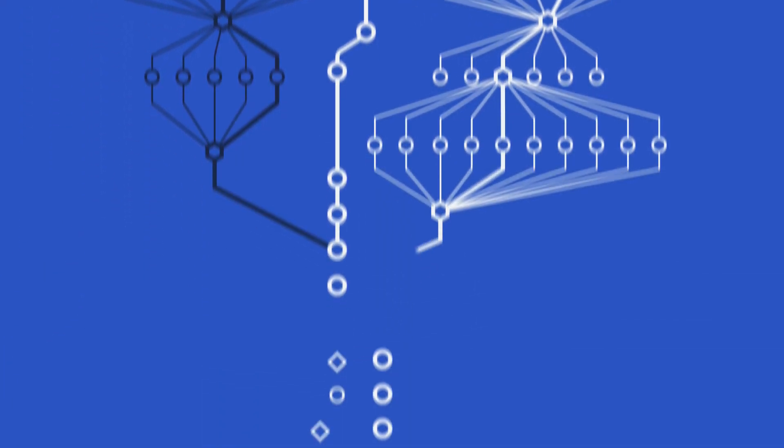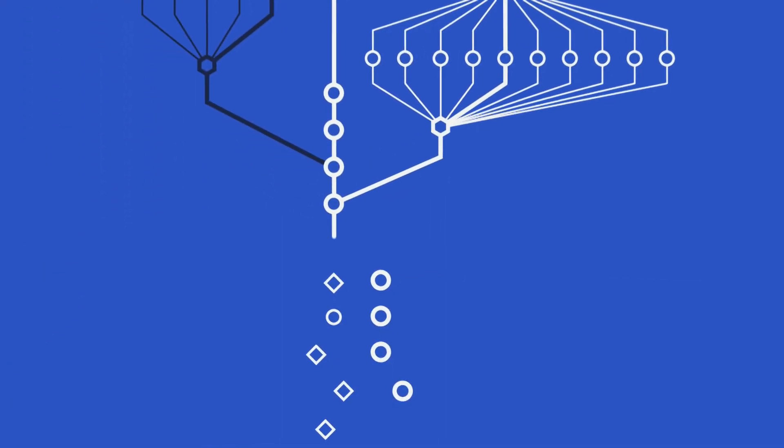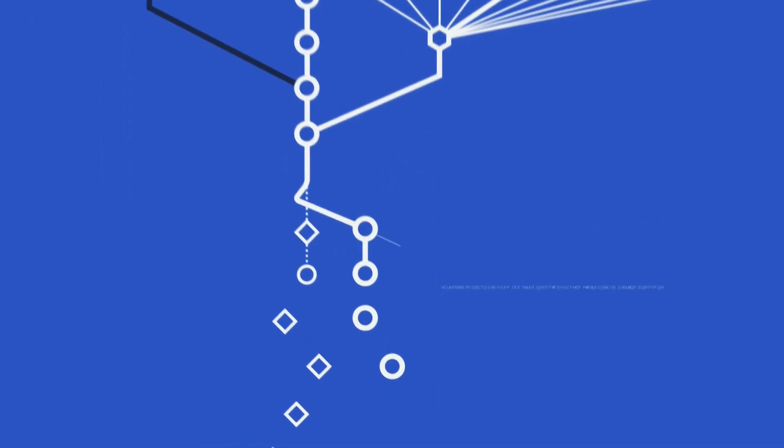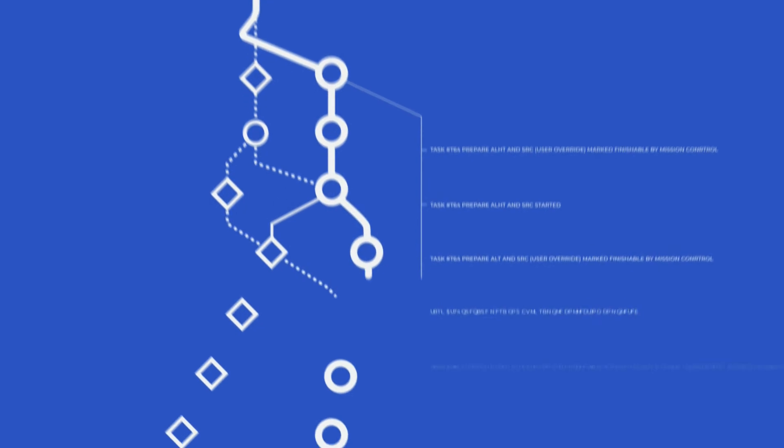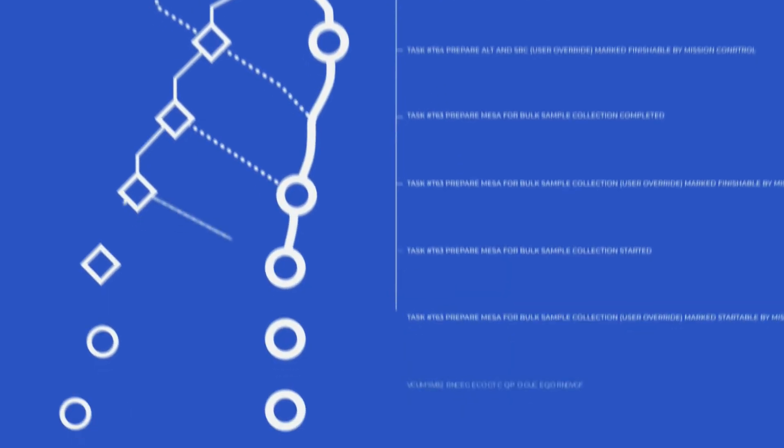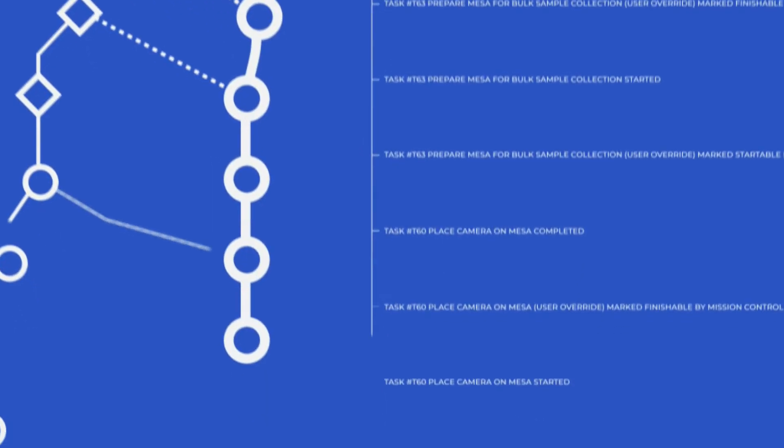Observability helps us learn for future missions too. Automatic recording of what happened during execution facilitates analysis and improvement.